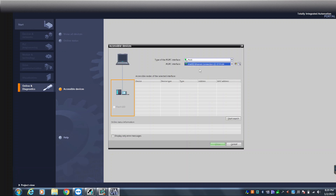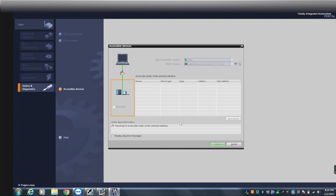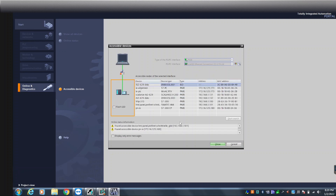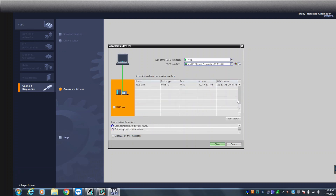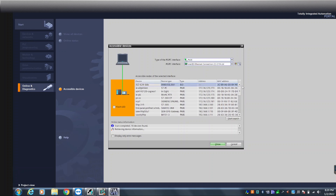I select my network adapter on the laptop and press Search, and now it's going to give me all the devices connected to the same network I'm connected to. There you go — it lists all the devices connected to the network.